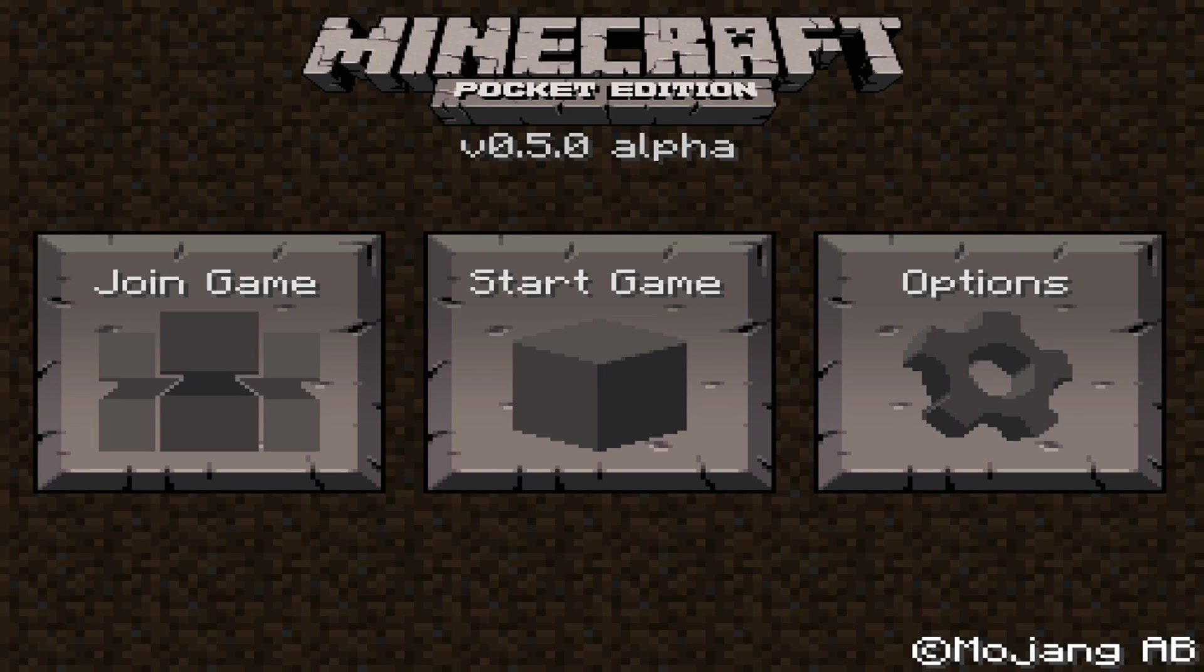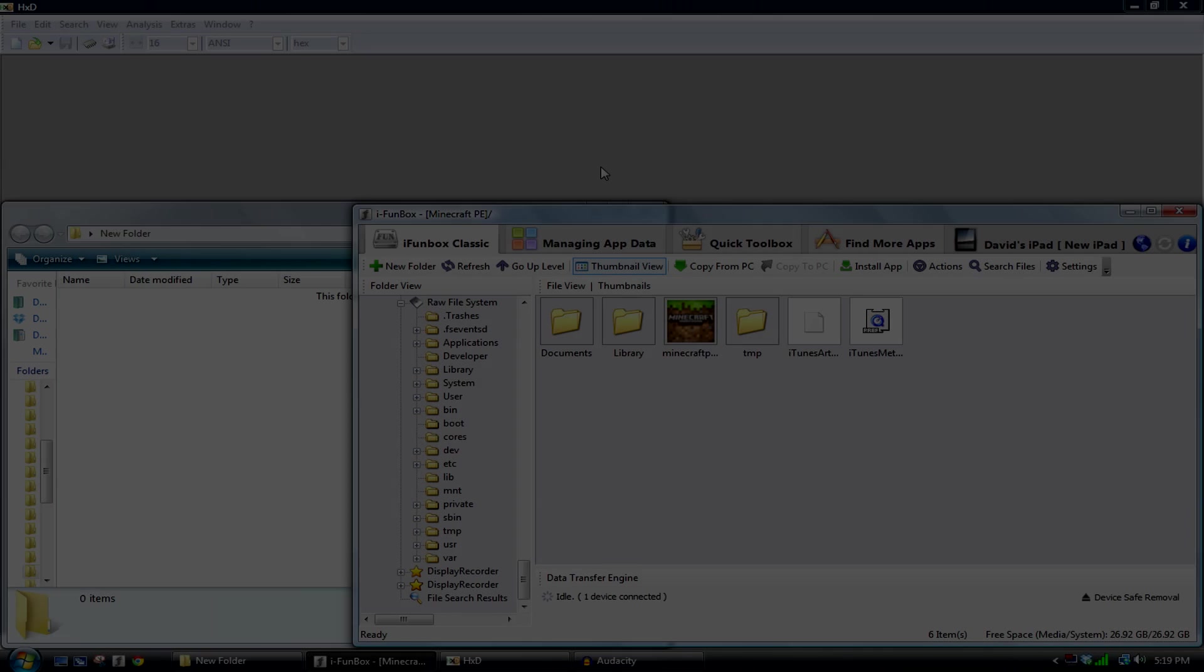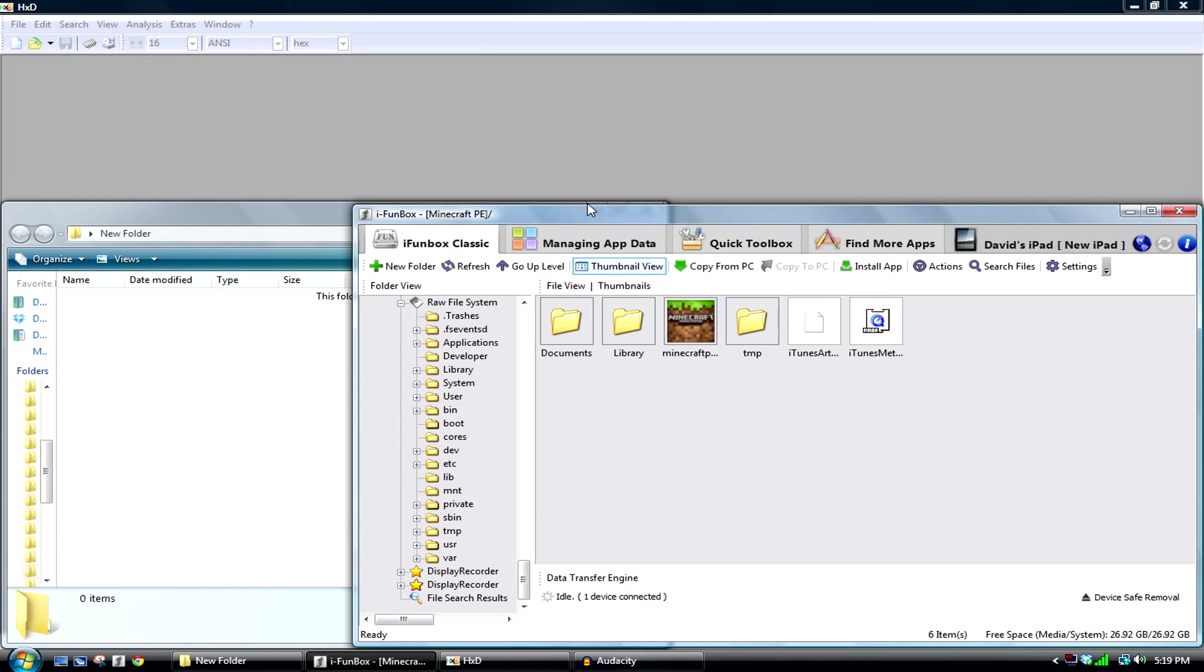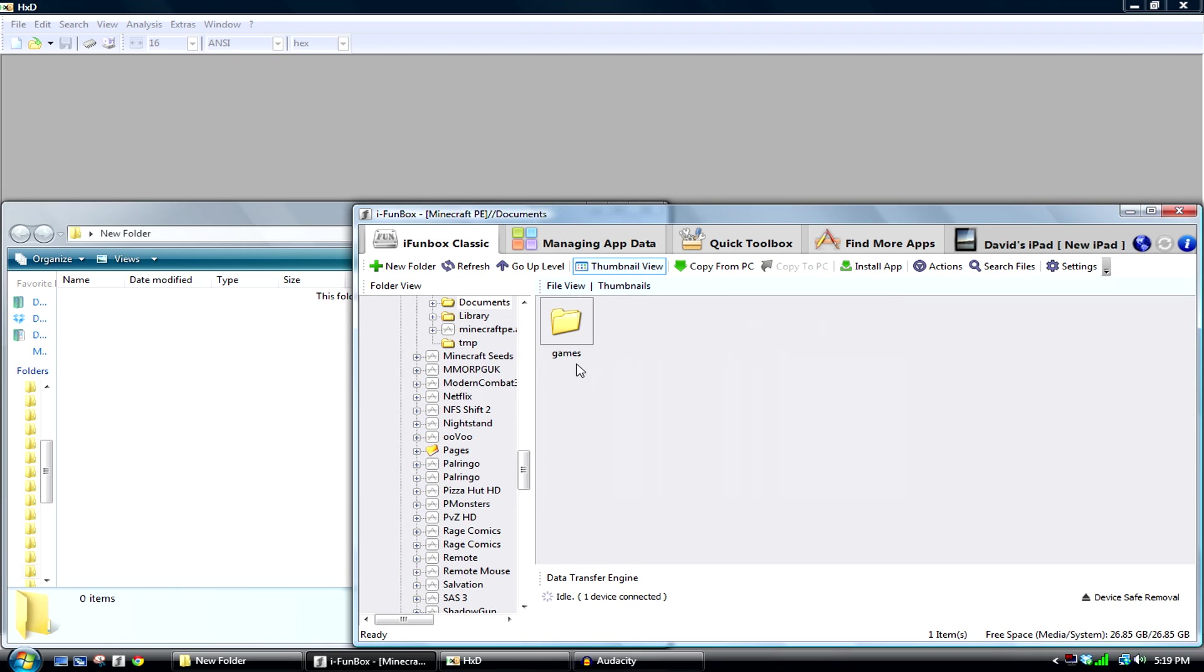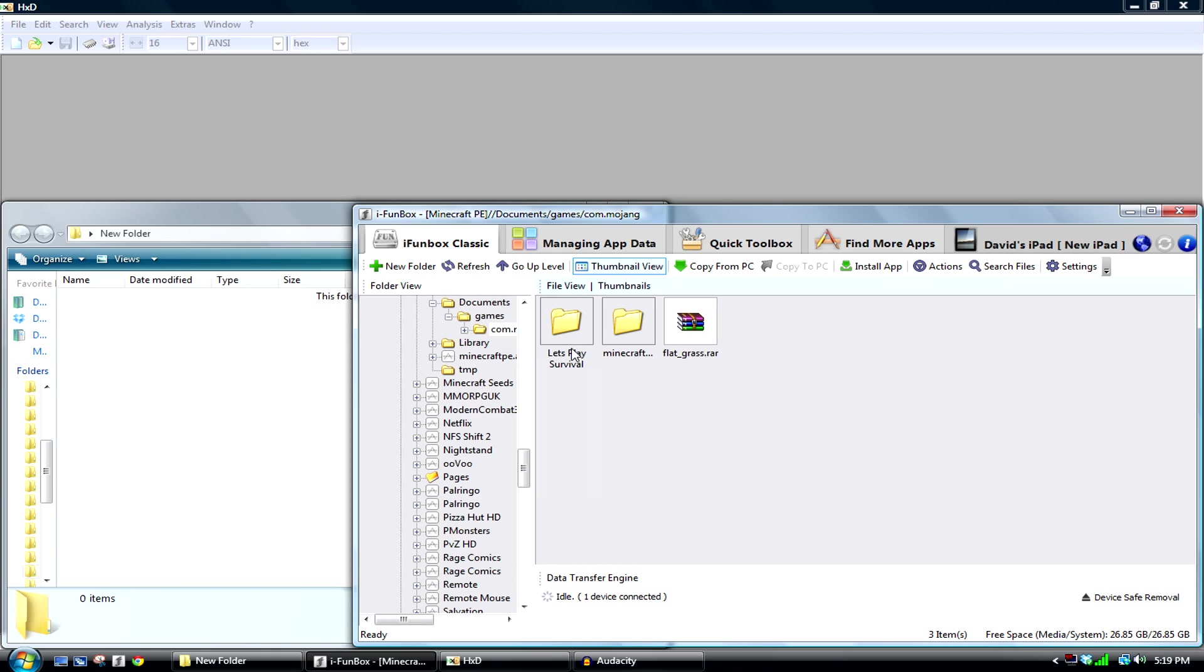What you want to then do is go to your computer and open up a file viewer like iPhone Box or i Explorer. I'm going to be doing iPhone Box since it is easy to use for me. You want to head over to your Minecraft PE game file and go to your worlds. Go to documents, games, com.mojang.